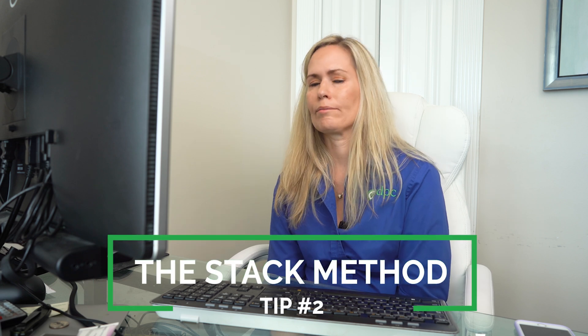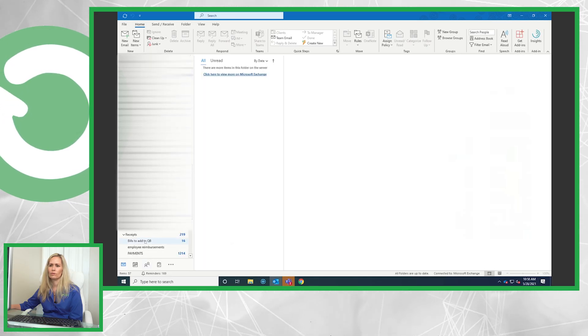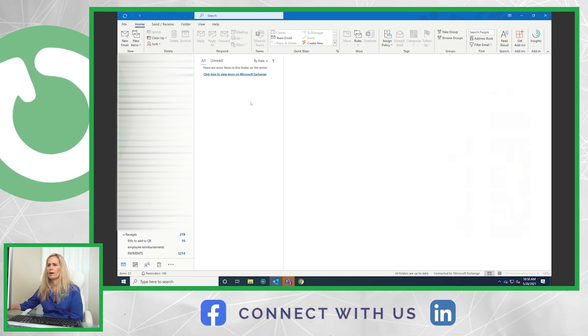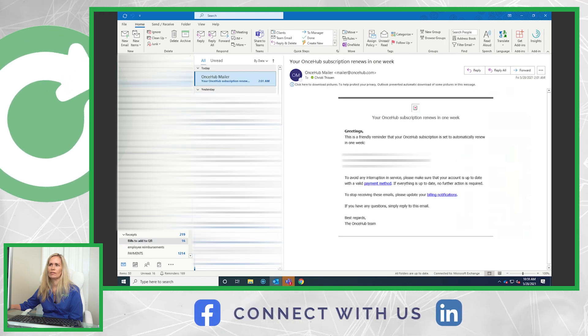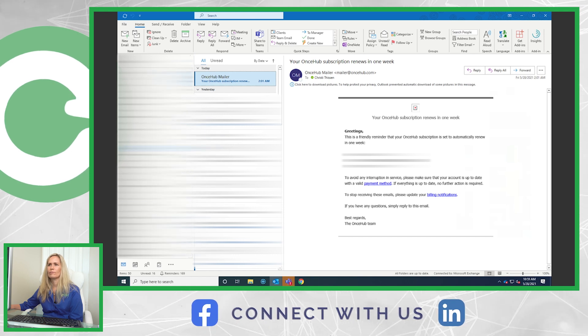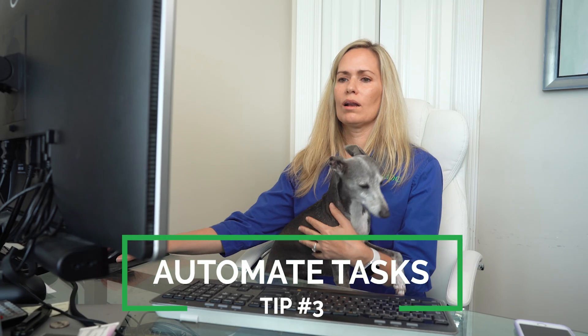Now let's move on to my next time-saving tip — it's called the stack method. If you Google 'stack method,' you'll find videos on exactly how to use this process. The idea is: I'll come in and have 50 emails in my inbox. Some I don't need to deal with right away, like invoices or bills that I need to add to QuickBooks. So I set up folders I'm going to go back to and work on later. Down here on my left-hand side I have 'Bills to Add to QuickBooks.' I'll drag emails over there and then set aside time to go through and add them.